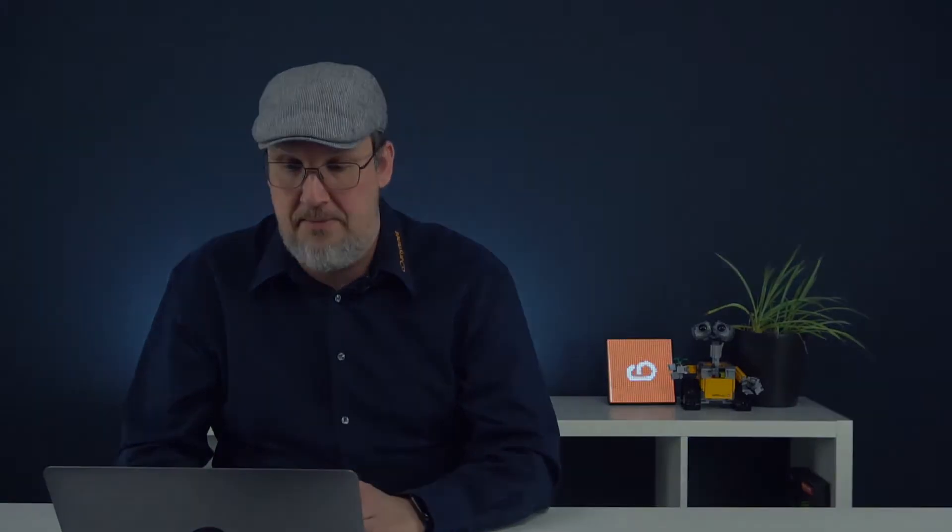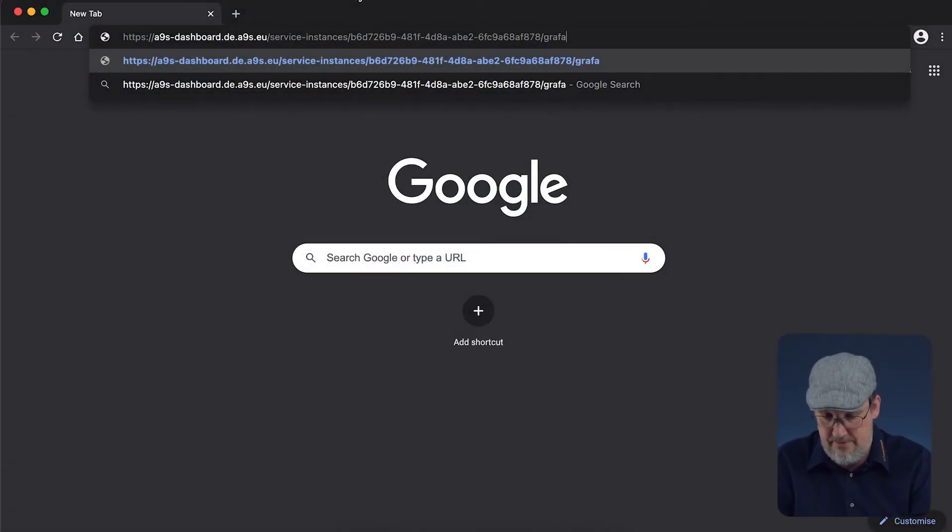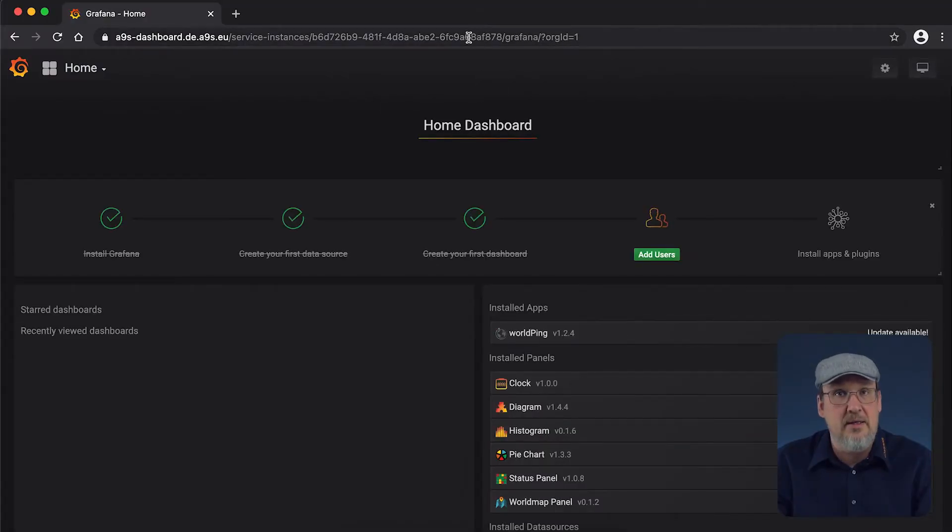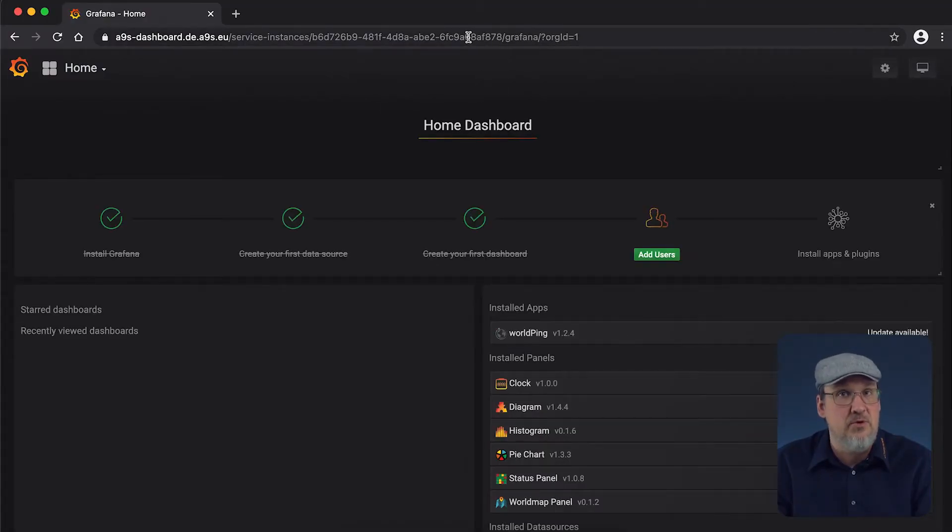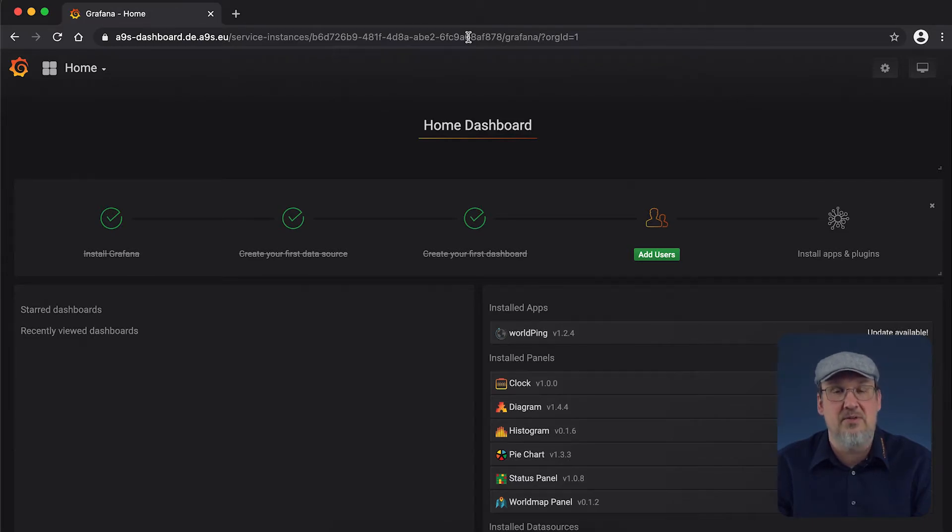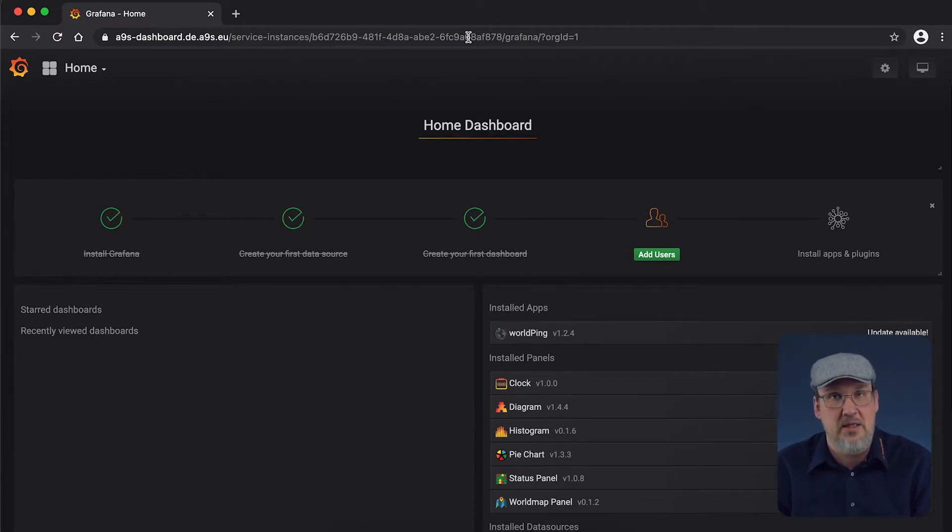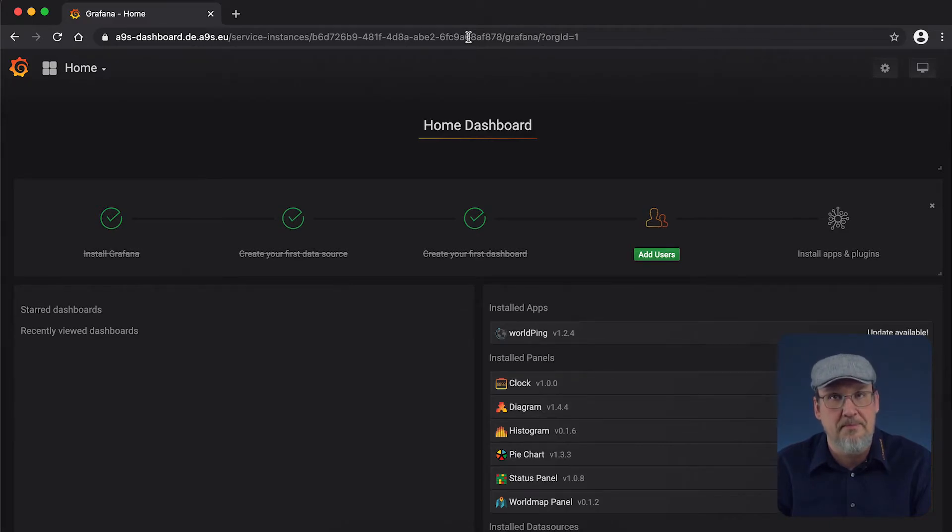Open your browser and paste in the URL. One hint, at the time this video is recorded, the Anynines for Prometheus is still in beta and we have to add Grafana to the URL.